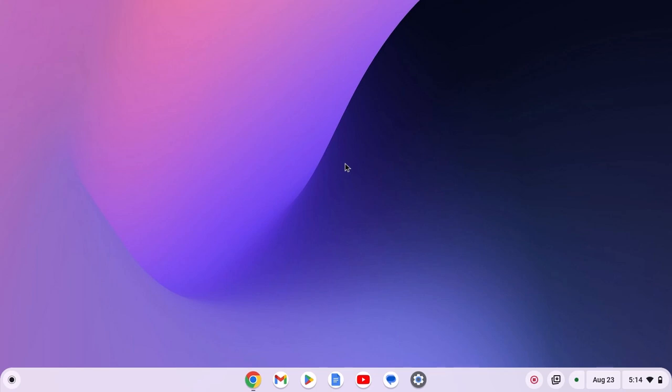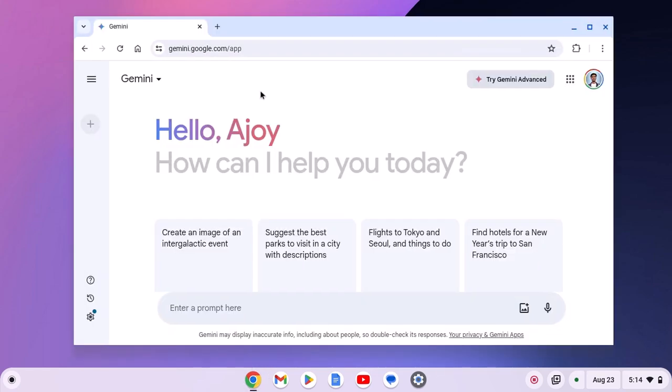For that, simply open Google Chrome browser, visit gemini.google.com and sign in with your Google account. Now you can simply create a progressive web application of this website.